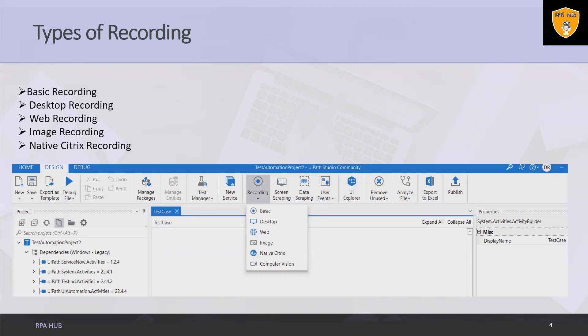Web is designed for recording in web apps and browsers, generates containers and uses the simulate type/click input method by default.